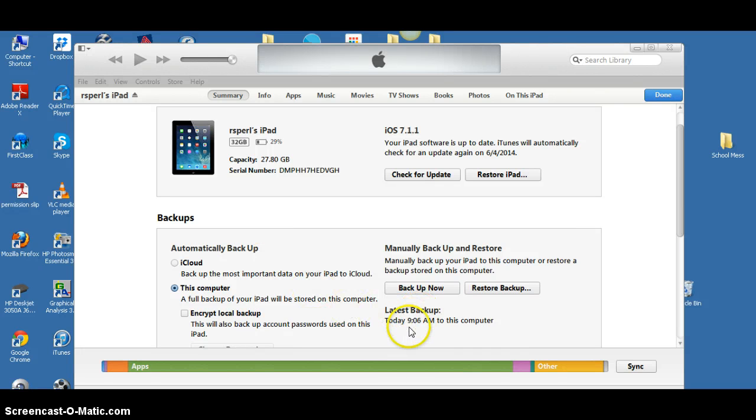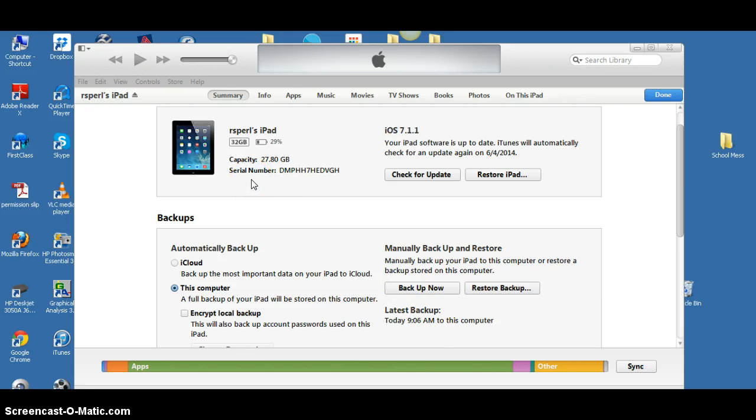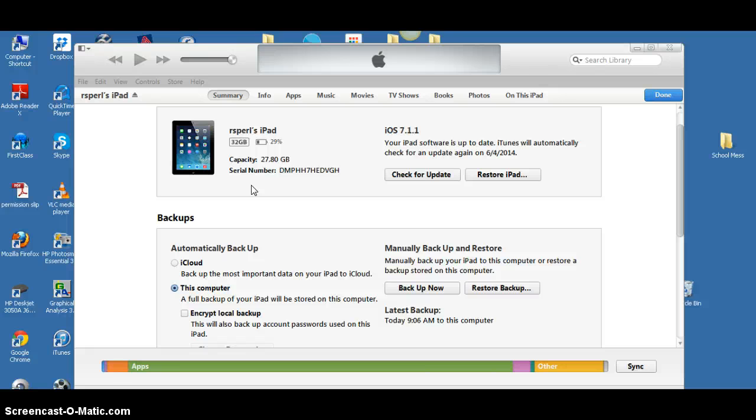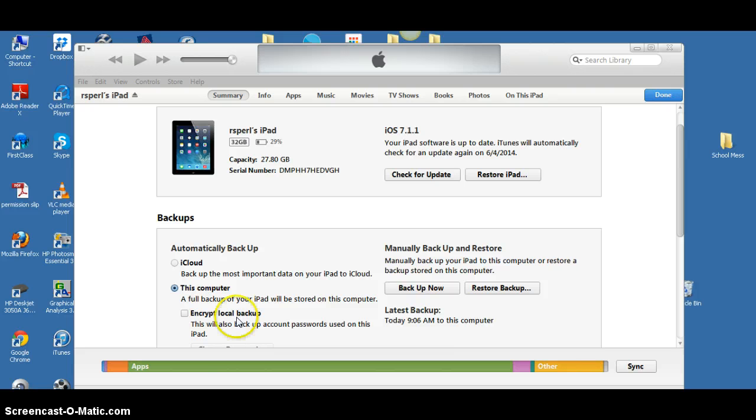For the size of my iPad, it took almost a half hour to back up because it's taking all of the data from my iPad and moving it into iTunes on my computer. So that is how you back up your iPad in iTunes.